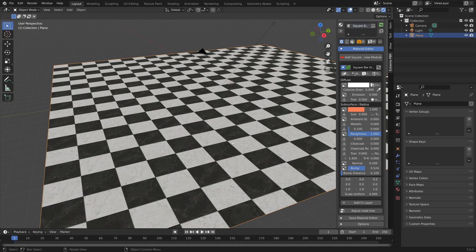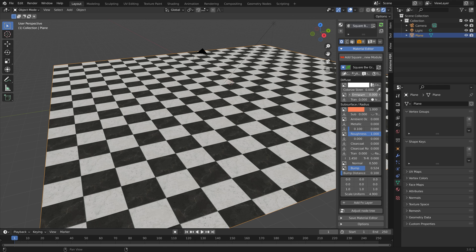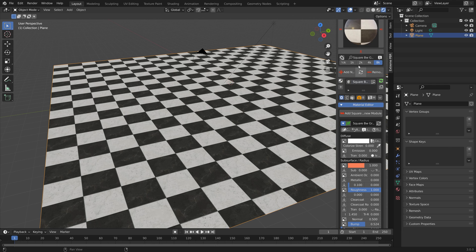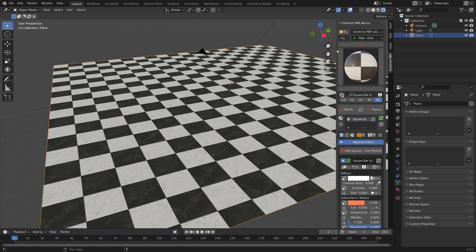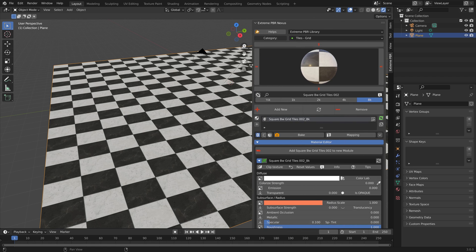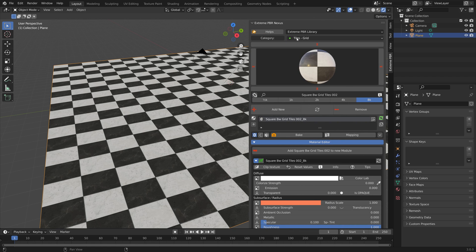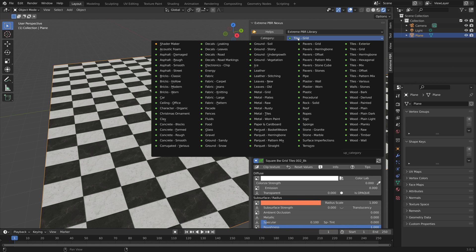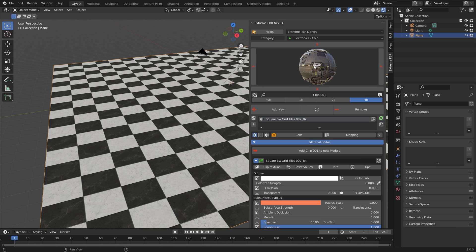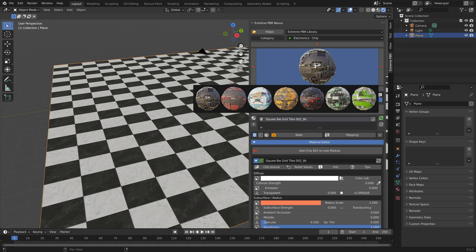Let's scale up the add-on and then we're going to select another one. I'm going to select one of the electronics textures, this one for example.